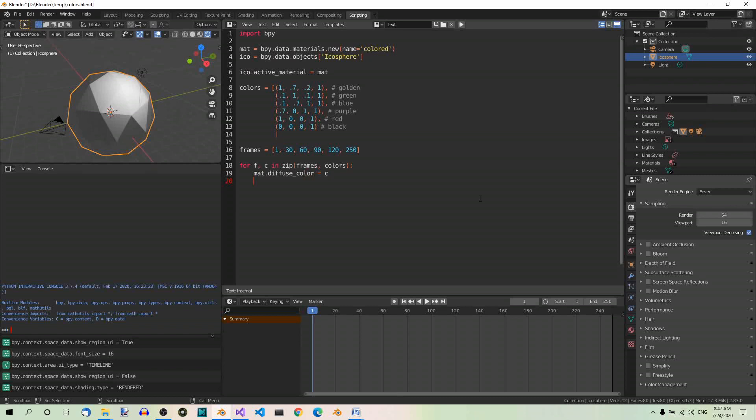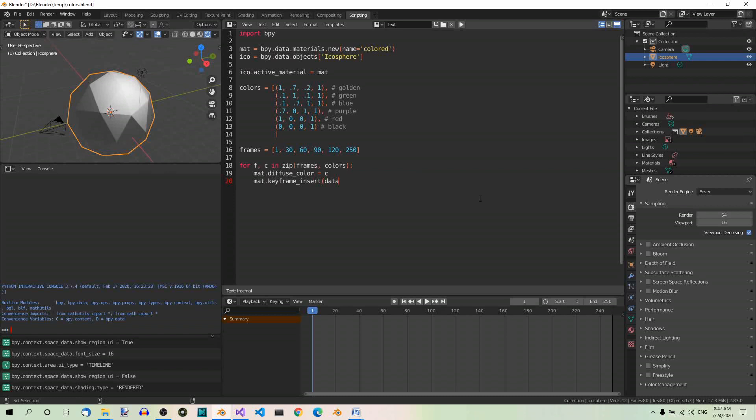And now, insert the diffuse color keyframe at the current frame. So, mat.keyframe_insert, data_path equals diffuse_color, frame equals f, index equals negative 1.